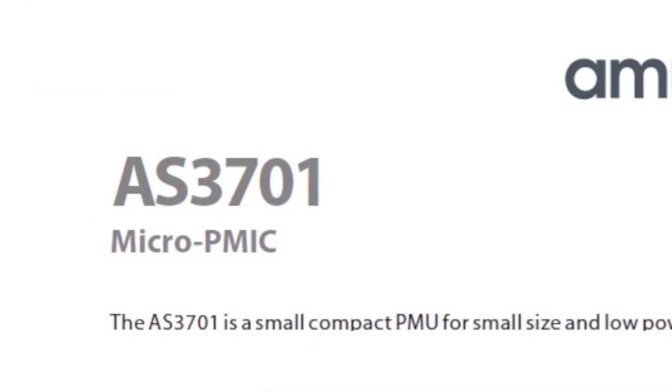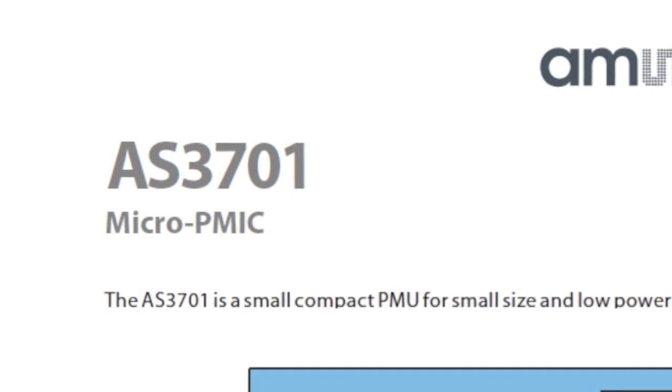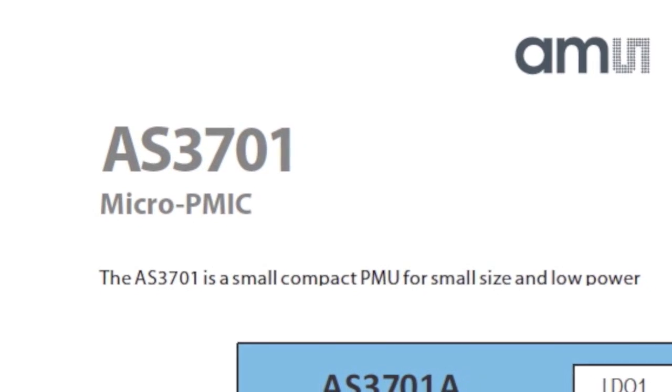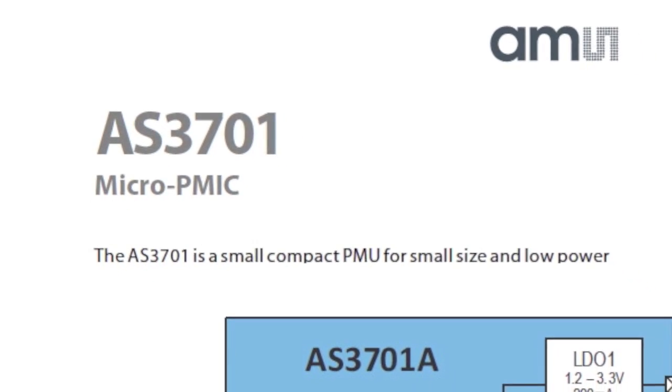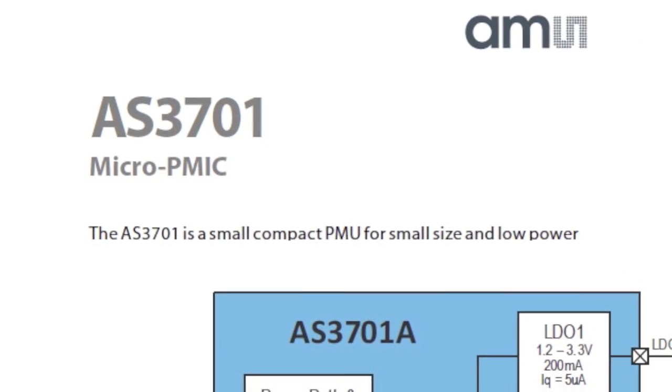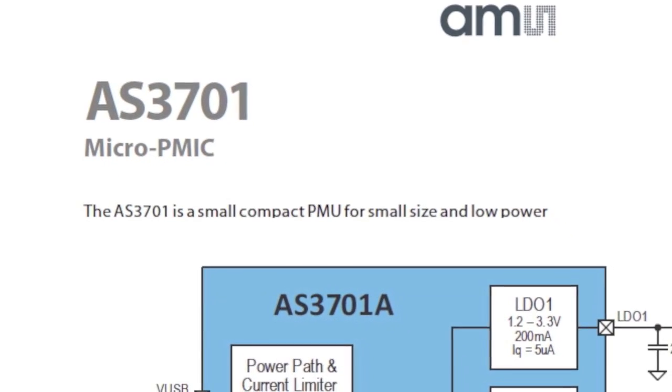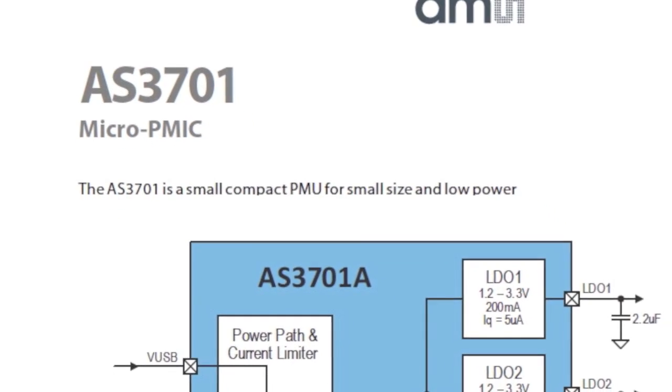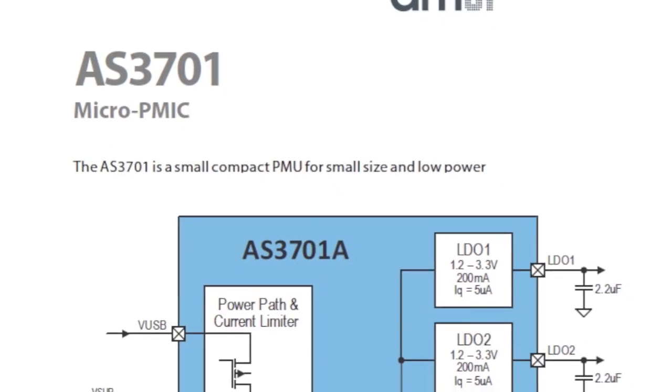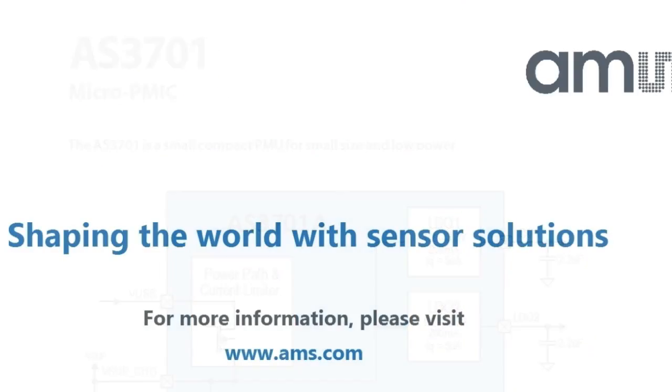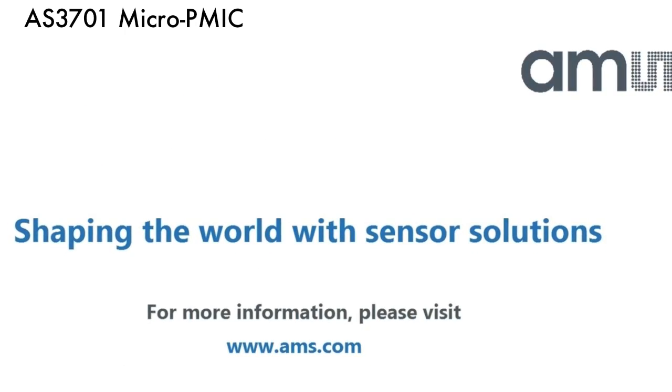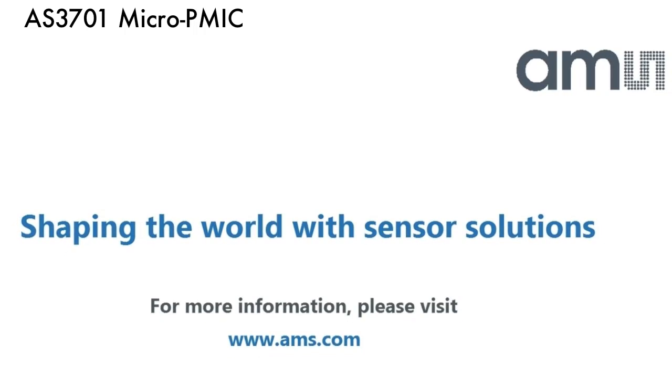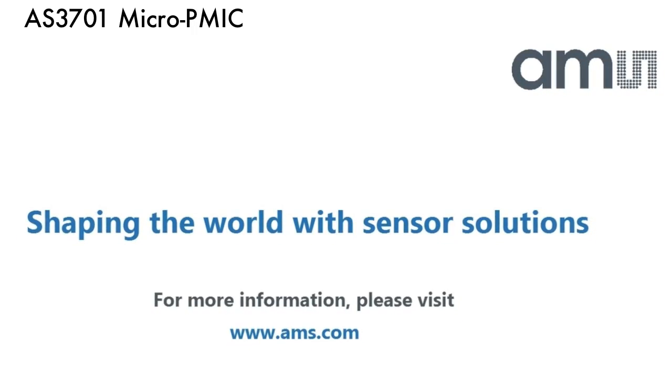Those are some of the highlights of the AMS AS3701 microPMIC. It has a lot of functionality in a very small package. It is perfect for portable and wearable projects where small size and low power are required. To learn more, please visit us at AMS.com.